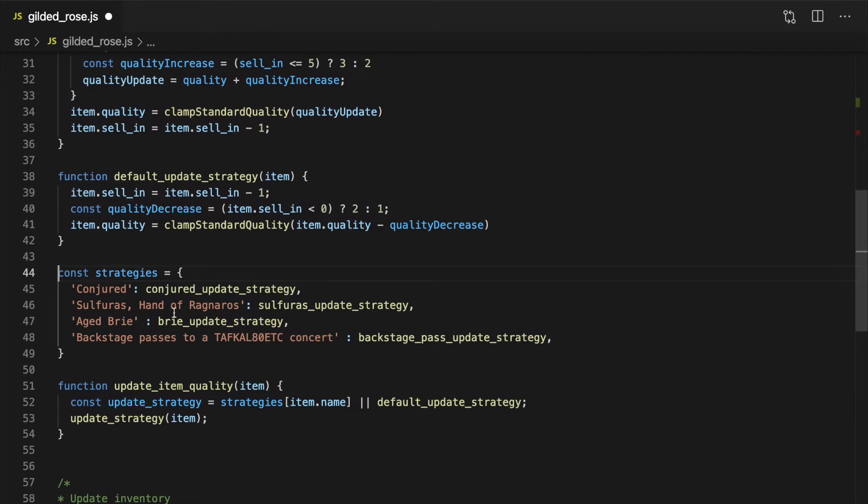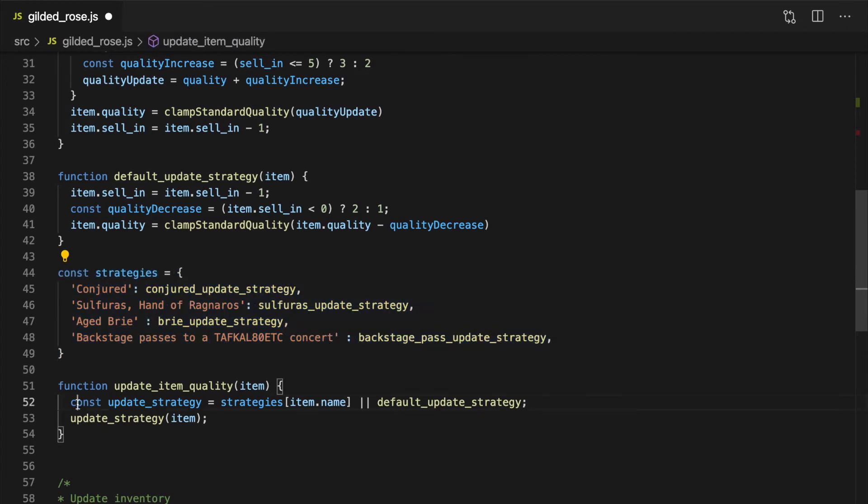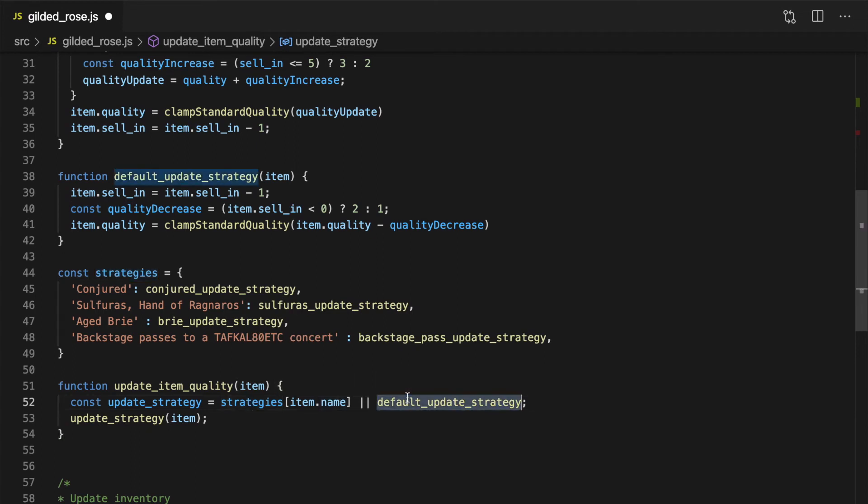Here, we'll use a JavaScript object literal to hold each of our strategies. Then we'll add a check in our update quality function to see if our object contains a strategy for the specific type of item. If no strategy exists, we'll fall back to a default.